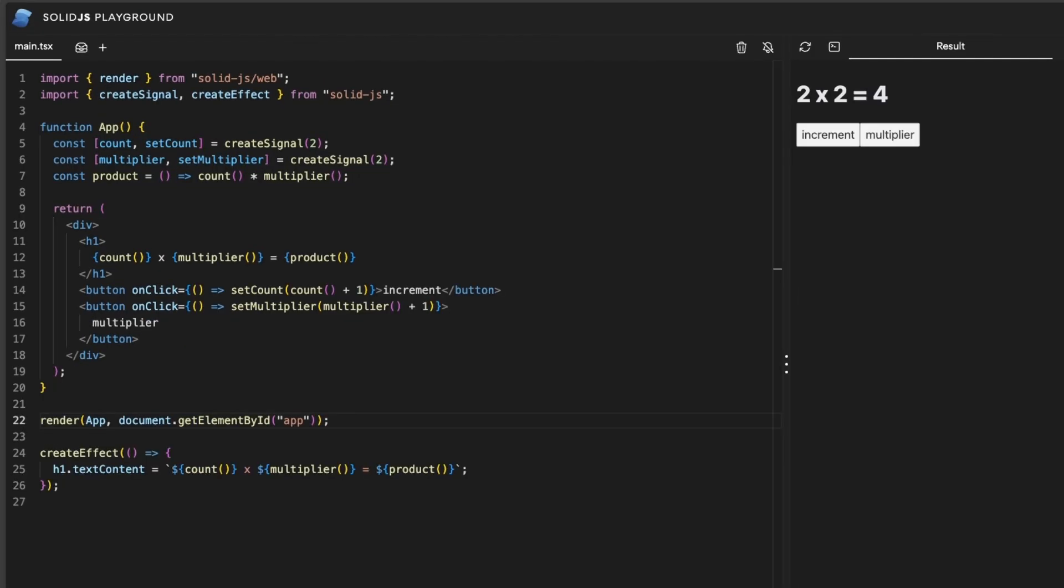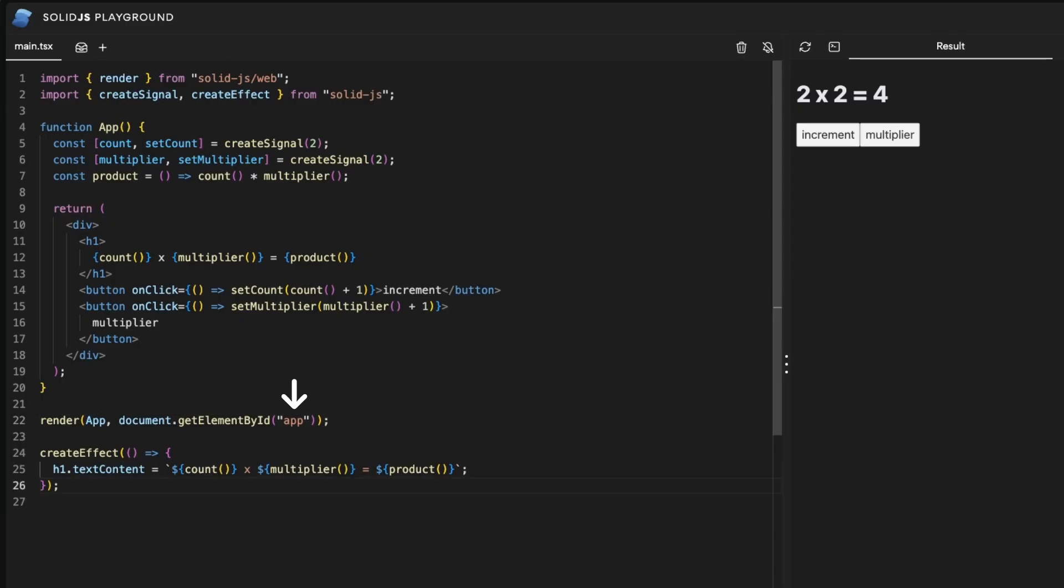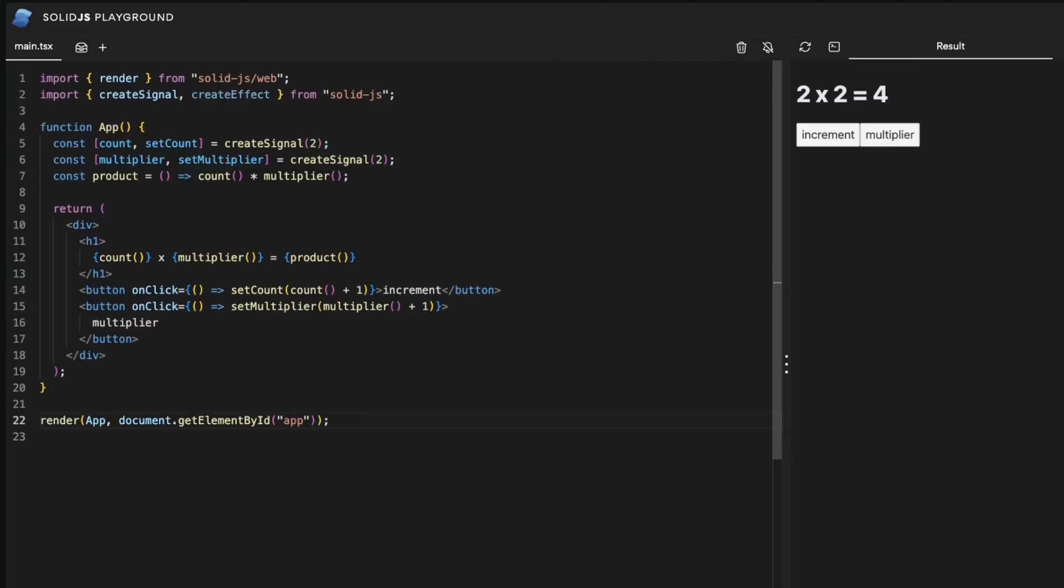And to make things more convenient, we now replace the document append call with the render function from SolidWeb. It will receive our app component as a first parameter, and as the second the DOM element in which we want to append our app. We can also then get rid of this create effect.